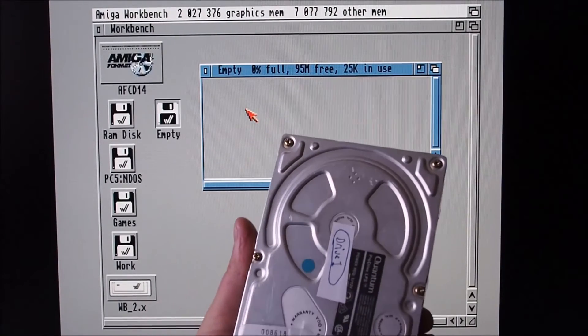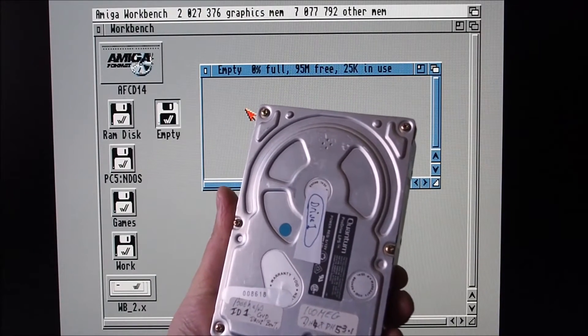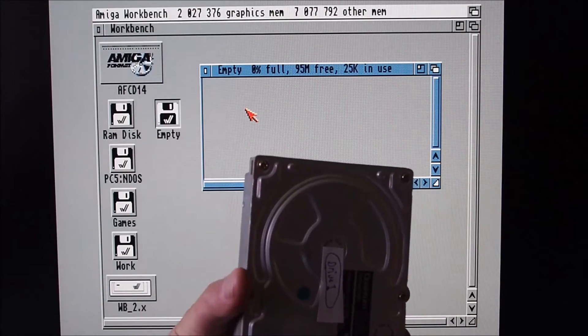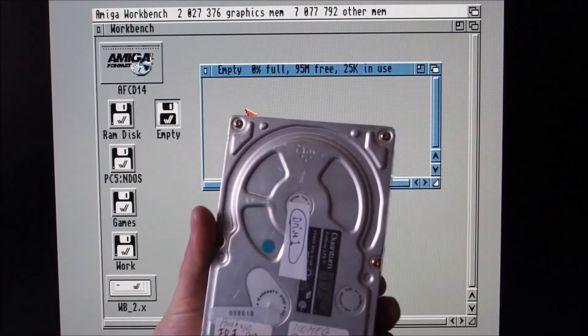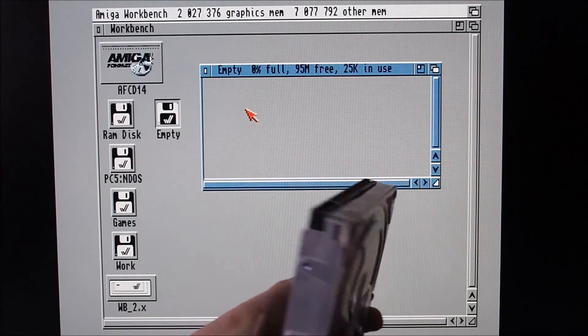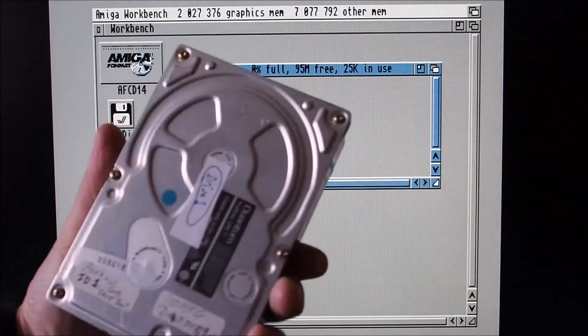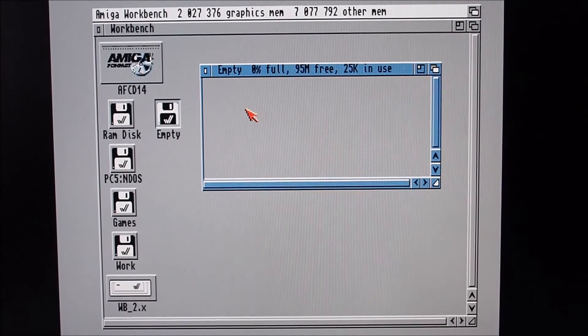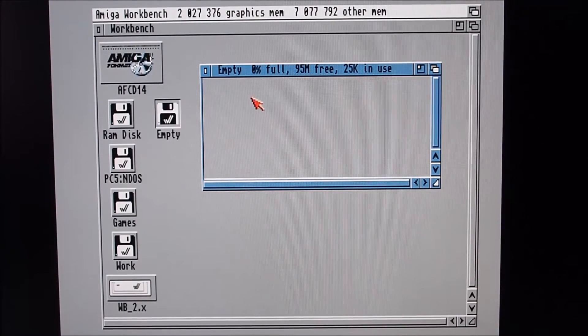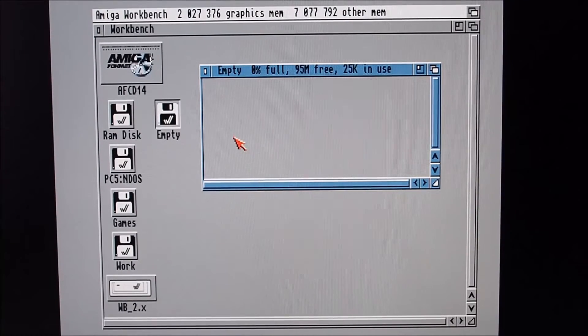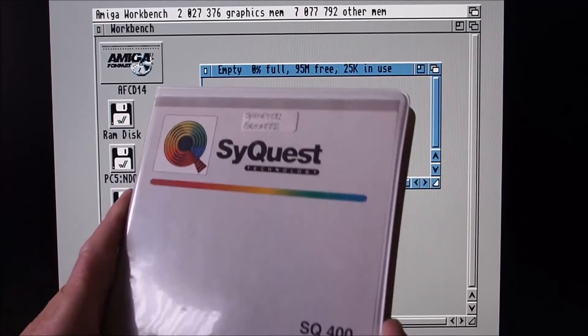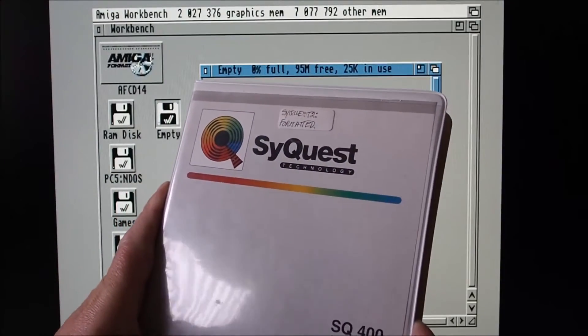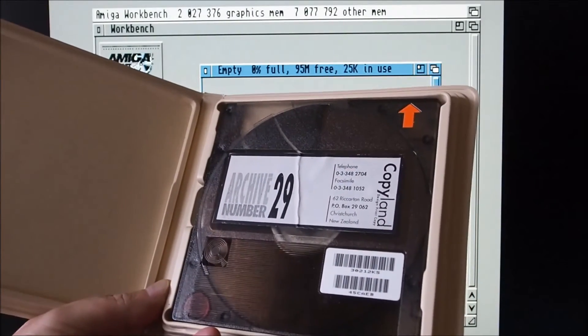Such as this SCSI hard drive - that's more than likely probably out of an Amiga 2000. So I'm going through a big pile of hard drives. I've also got these CyQuest 44 megabyte disks that I'm working on archiving.